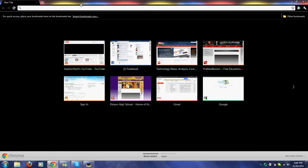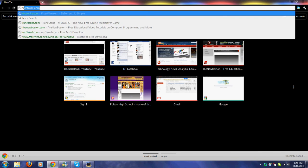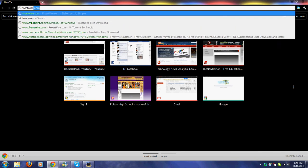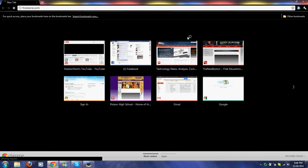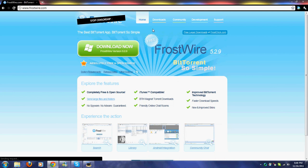So the first thing you need to do to update is open your browser and type in FrostWire.com. It'll bring you to this page. If you Google search it, make sure it is FrostWire.com and nothing else — you don't want FrostWire 2 or FrostWire 10 or anything else.